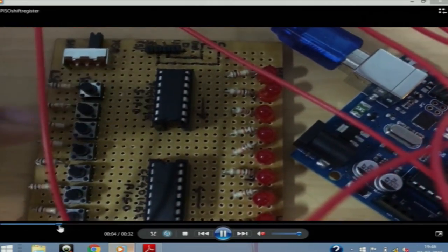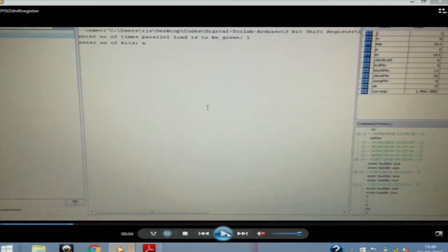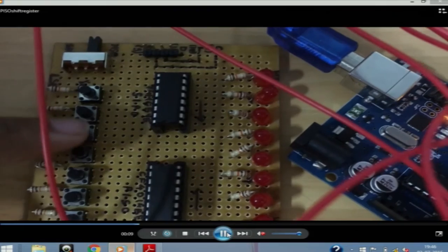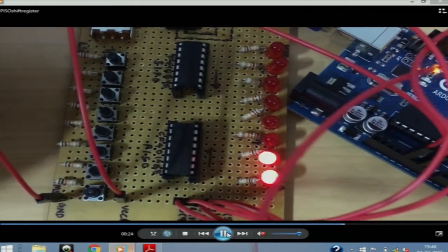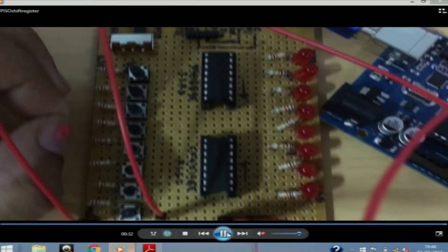This is the parallel and serial out shift register. We take input from the user for the number of times the parallel input has to be given and how many bits of input the user wants to give. An IC can accommodate a maximum of 8 bits but it can be cascaded and extended. Here the number of parallel loads is 1 and the input is 6 bits: 1 0 1 1 0 0 from LSB to MSB. One LED represents the clock pulse and the other represents the actual output — the output was on, off, on, on, off, off according to the clock pulse, matching the input given.